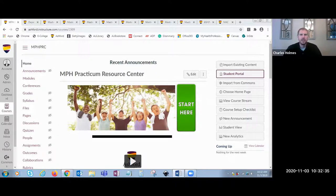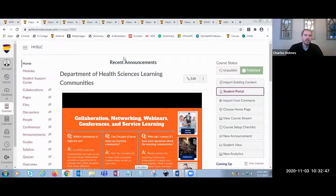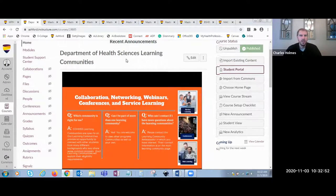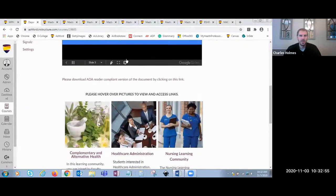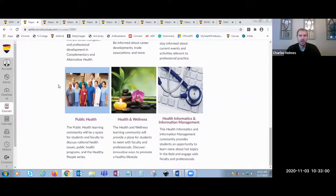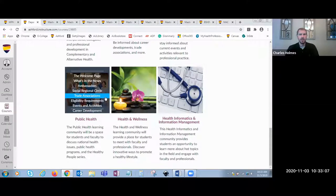A blended learning environment is a method in which you create multiple touch points for key classroom and discipline-specific information. Two excellent examples in the Master of Public Health program here at Ashford are our learning community and the Practicum Resource Center. Within the Department of Health Science, the learning communities are a collection of discipline-specific Canvas rooms where non-classroom but discipline-specific content can be accessed by students throughout the curriculum — essentially anything you want students to have access to throughout their tenure.